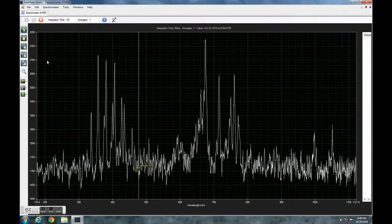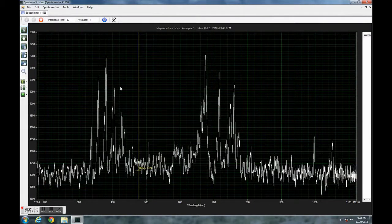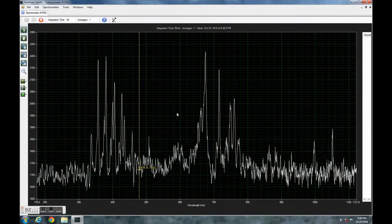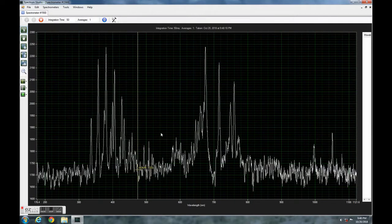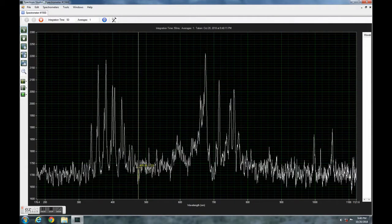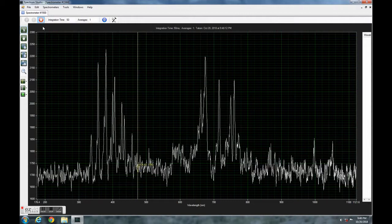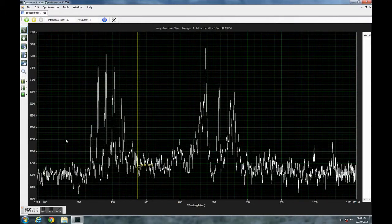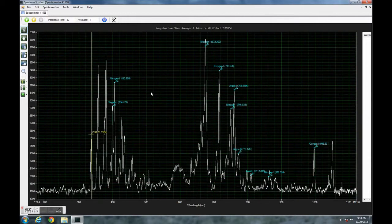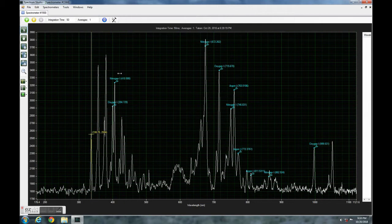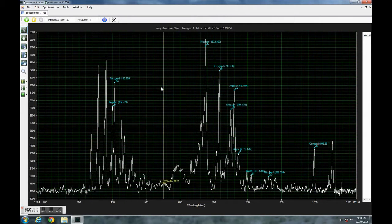The spectrum can get fairly complicated, so it's sometimes difficult to really identify any particular element. Since we start from air, we have mostly nitrogen and oxygen being ionized. And here we have those peaks being called out by the software. So I thought, hey, why not give it a try with different substances?